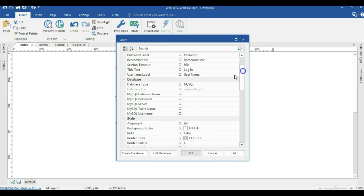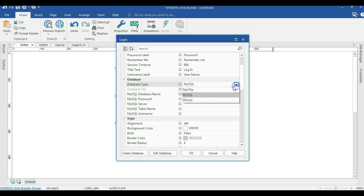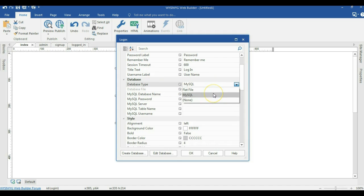When we scroll down to the database section we have the database type, and when we click on the drop down arrow we have flat file and we have MySQL. In our case we are going to use MySQL.